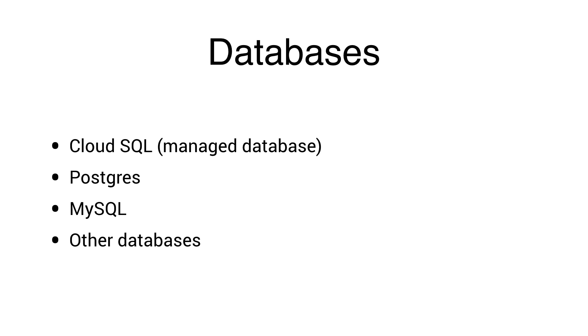Whether that's our managed MySQL-compatible database, Cloud SQL, or running your own MySQL, Postgres, or Mongo database.